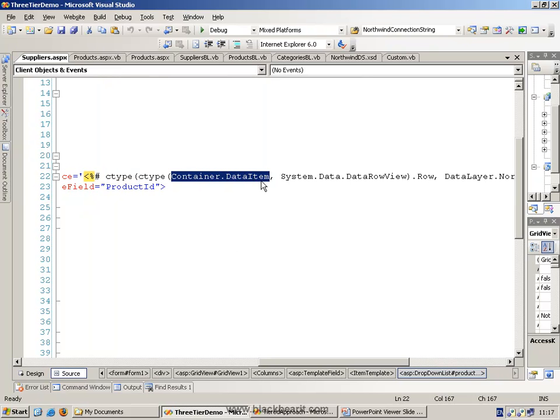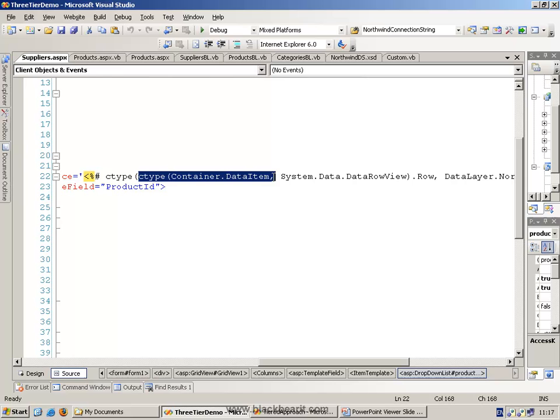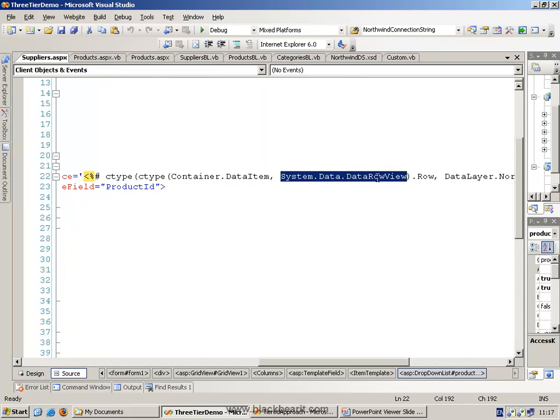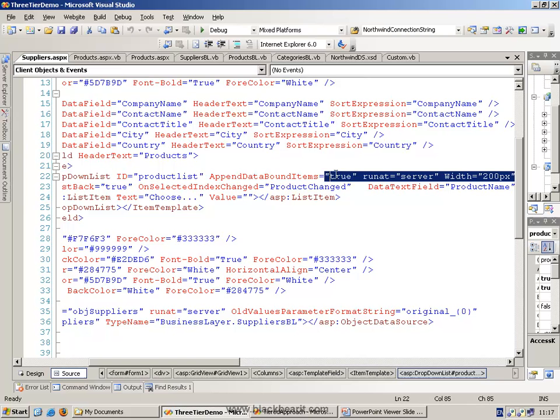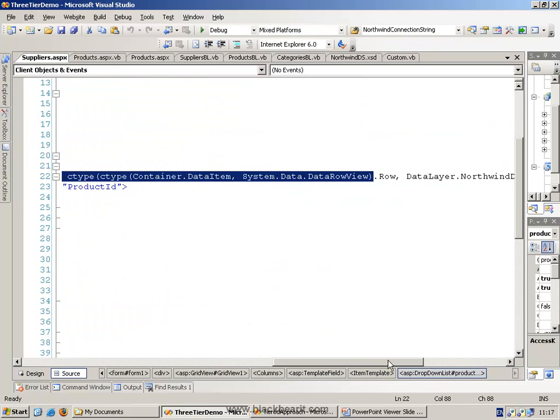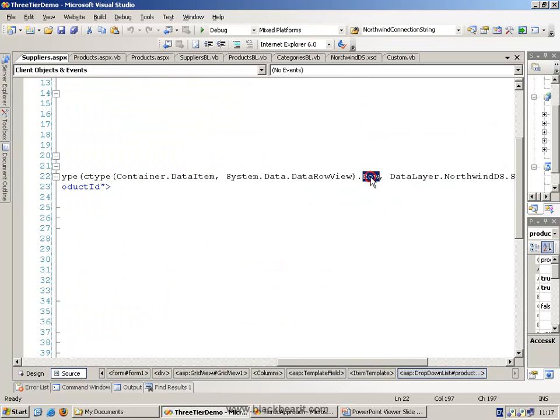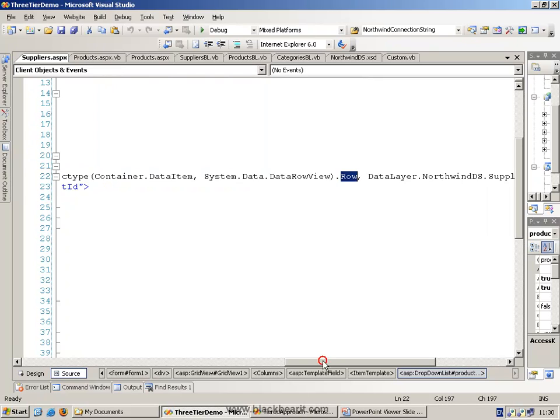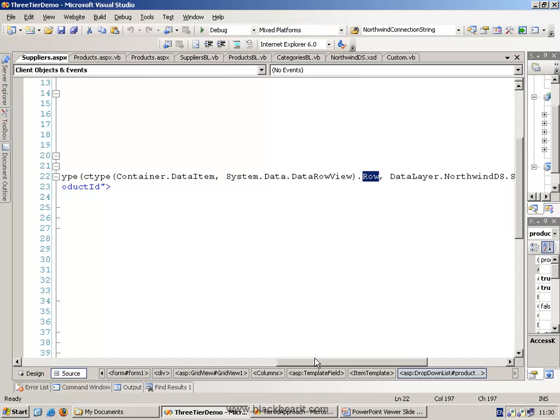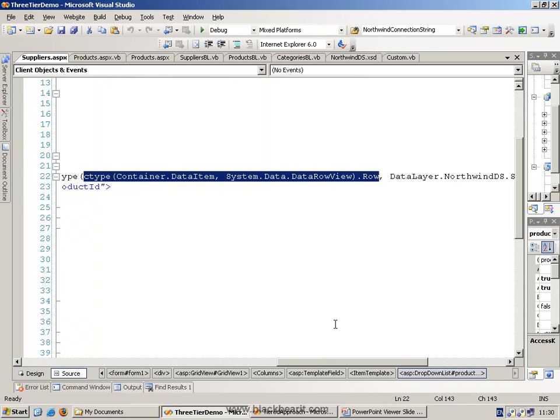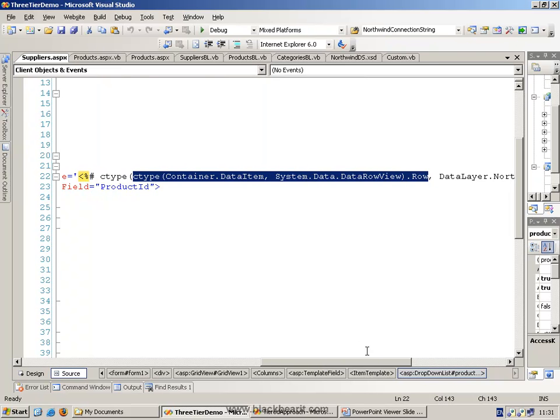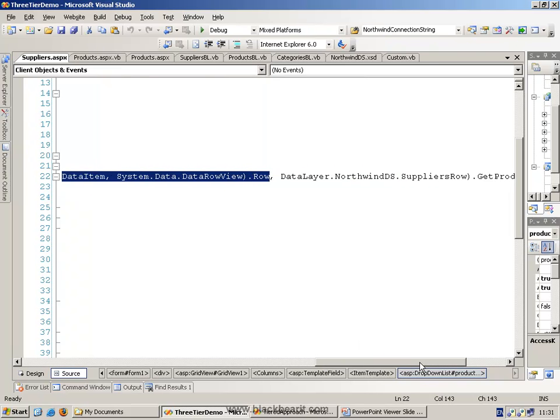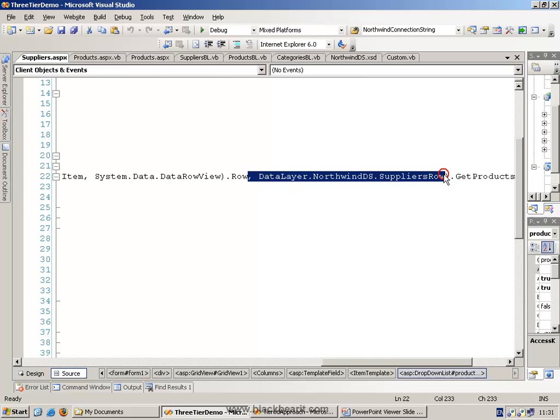So what we want to do is break it down into parts. It starts off by looking at container.dataItem. This is essentially the row that we're pointing to. We're going to do some sort of a conversion on this using a C type to convert it to a dataRowView object. So take the generic item, make it a dataRowView. Then we're going to get the dataRowView and take the row property. Once we've got the row property, we can then convert that using, again, C type in this case for VB.